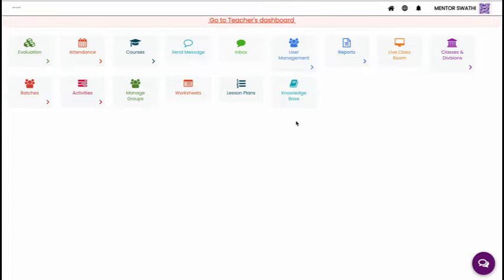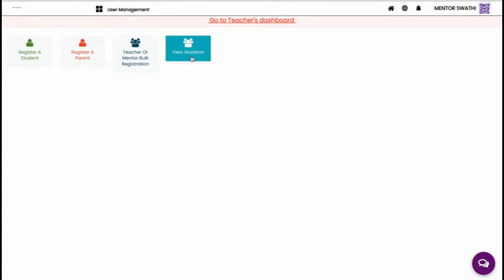After login to your mentor account, go to User Management menu. Then click View Students option.